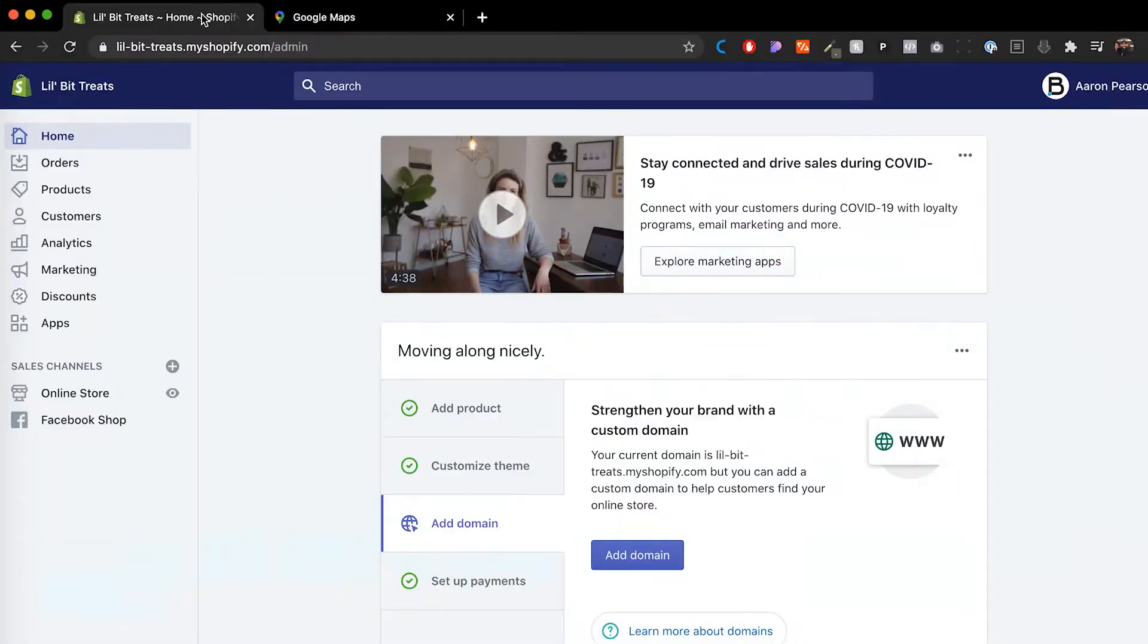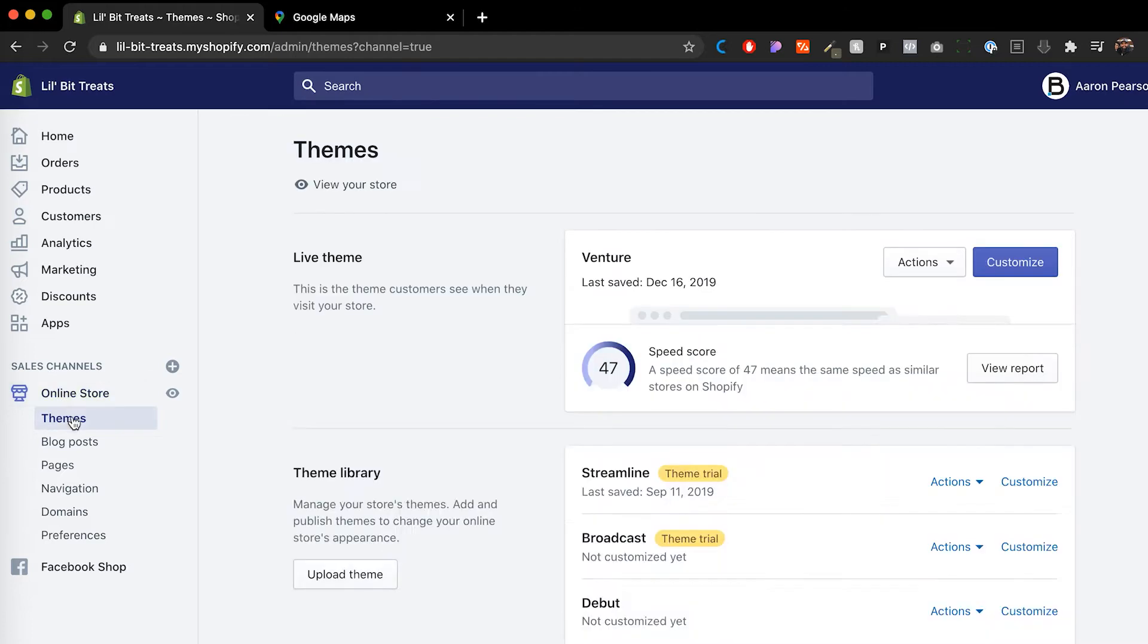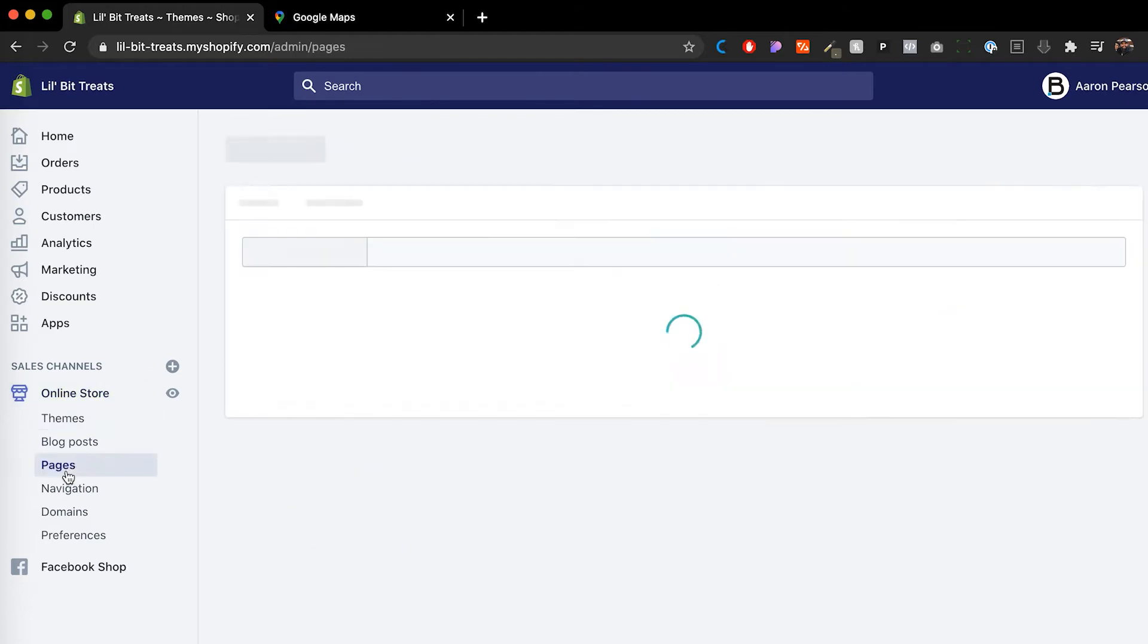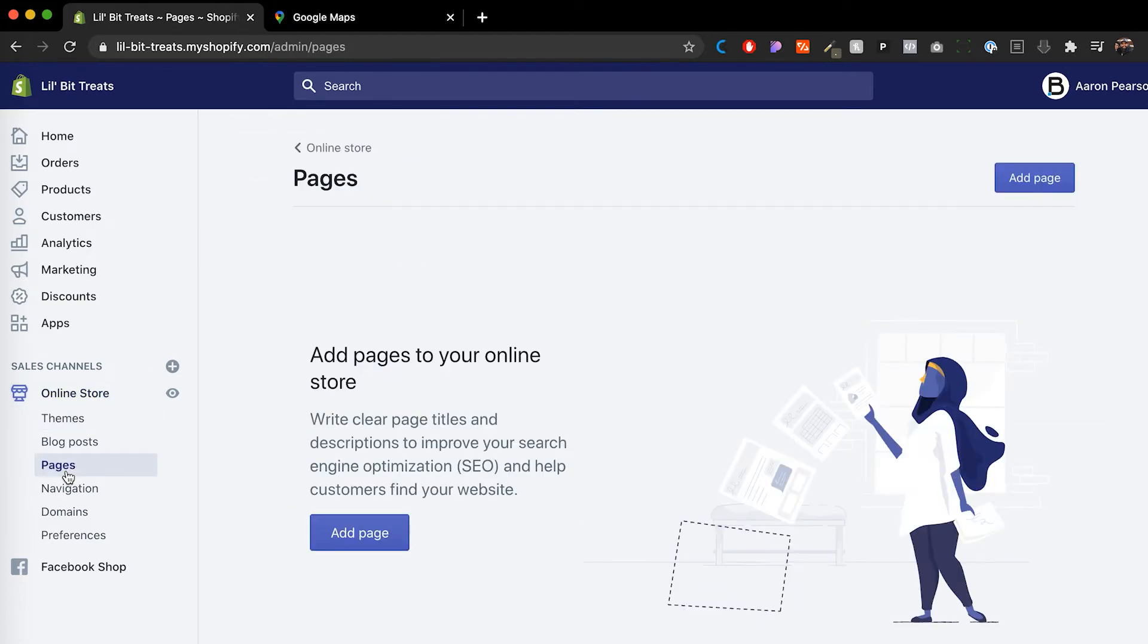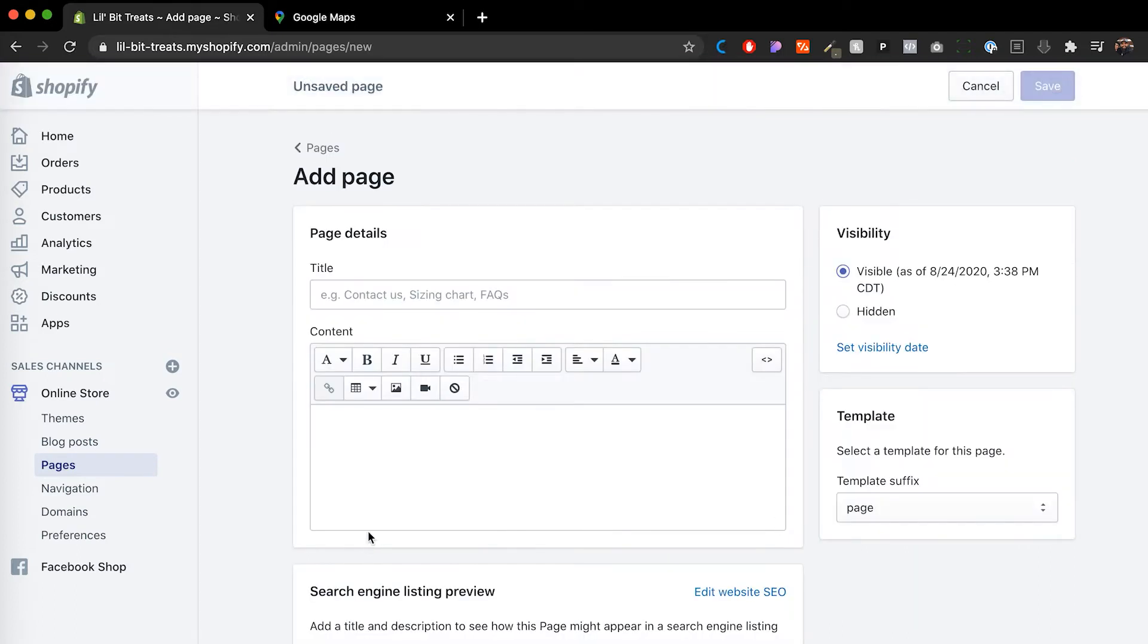Alright, let's hop into it. So the first thing that we want to do is make sure that we actually have a contact page. We want to go to online store and then go to pages. And then in here, as you see, there's no pages. So we're gonna click on add page and I want to call this the contact us page.